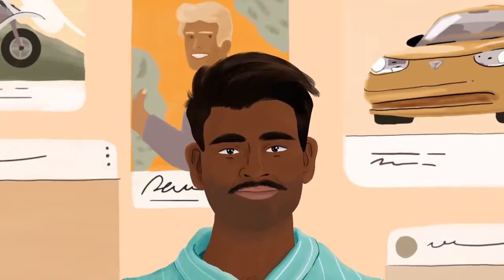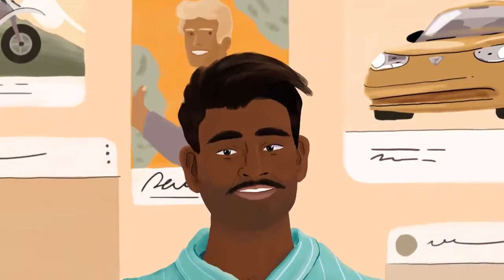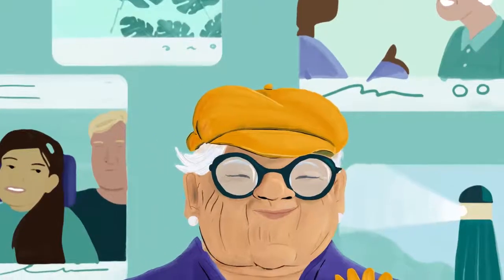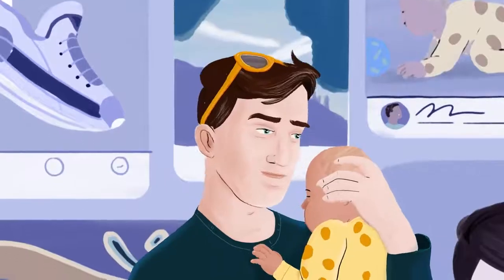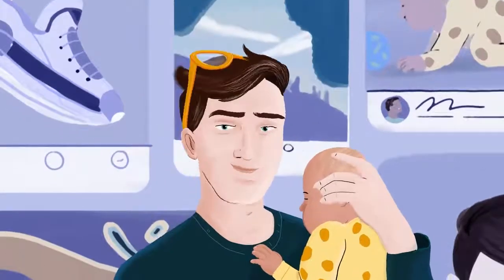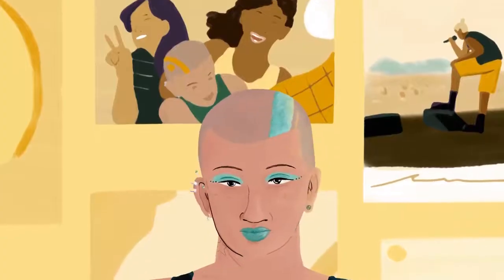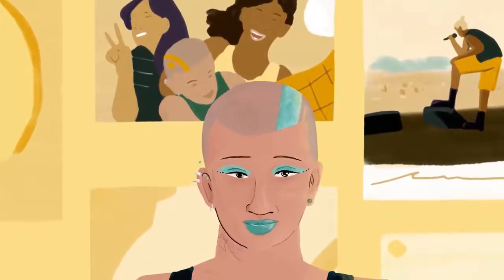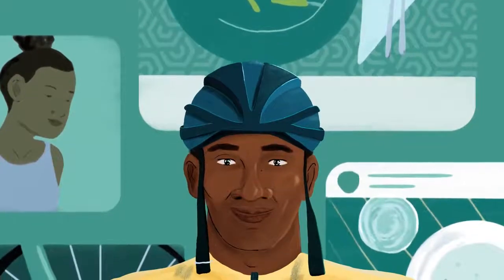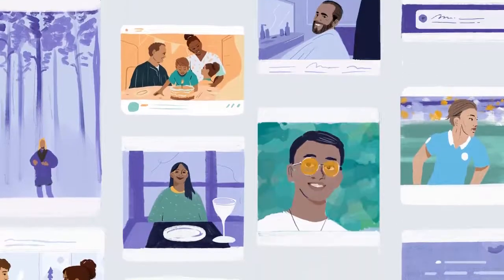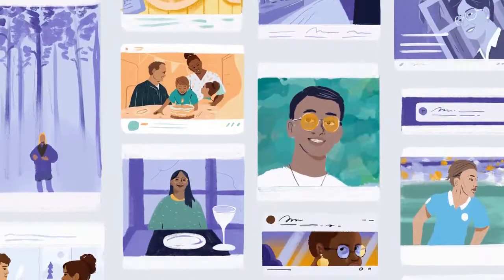There you have it. Every newsfeed is different, tailored to things that are relevant to you. So the next time you log into Facebook and wonder why you see what you see, you'll now have a better idea of how it works. We'll see you next time.